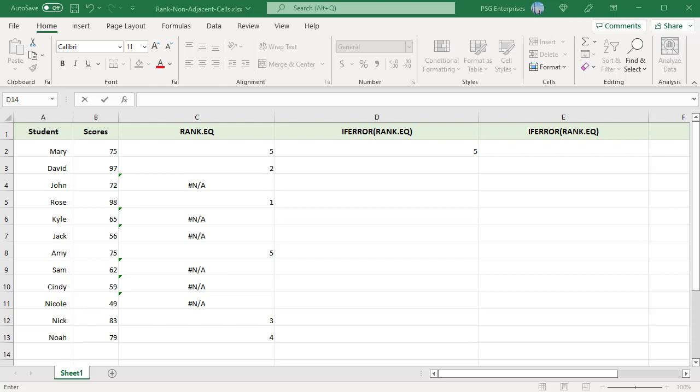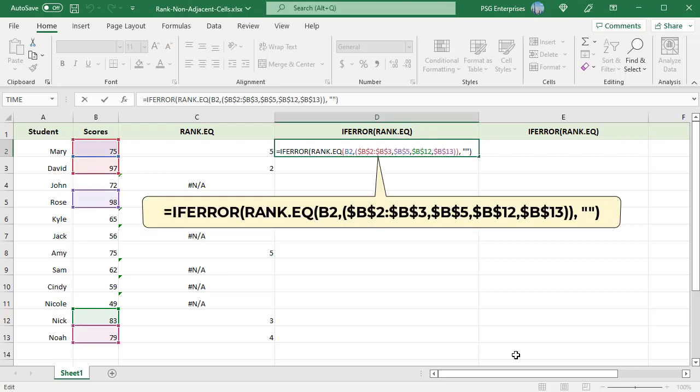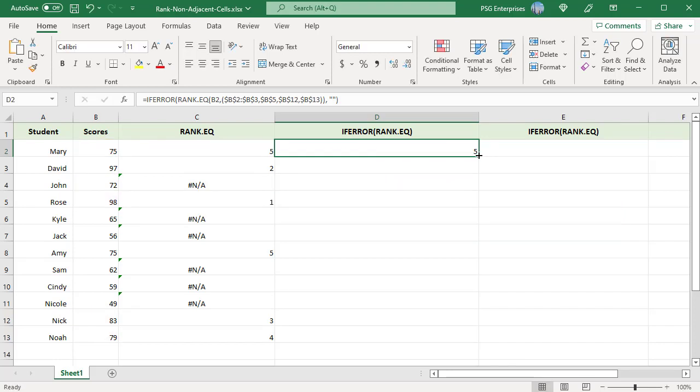Wrap the RANK.EQ function in the IFERROR function to prevent errors in non-ranked cells. IFERROR returns an empty string if a pound NA error is returned. Copy the formula down.